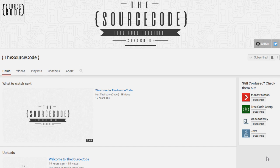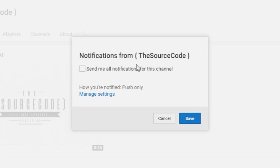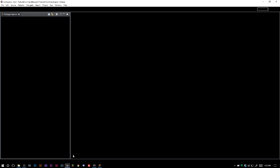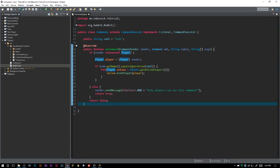How's it going everybody, thank you for watching this video. A quick note: if you haven't subscribed yet, make sure to subscribe and click the bell icon on my channel to get all notifications so you can be updated with all my channel uploads.